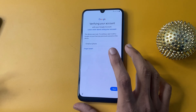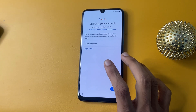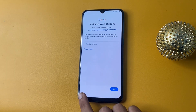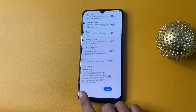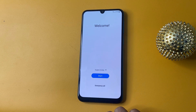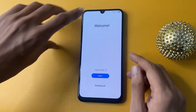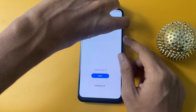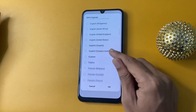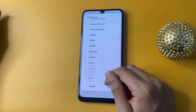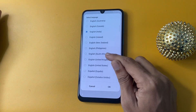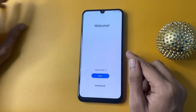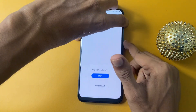First of all, you can see the 'Verify Your Account' page. Now go there and open TalkBack. First of all, change your language to English US. Now click to open TalkBack.